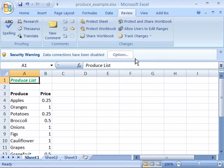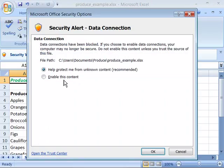Notice that over here I have the security message as well as the options button. I can go ahead and enable this content which will cause the message to go away as well as the content to be enabled.